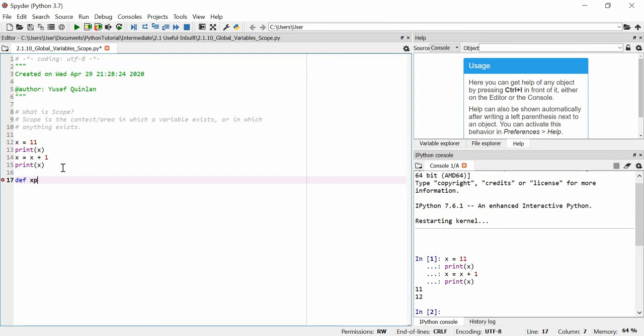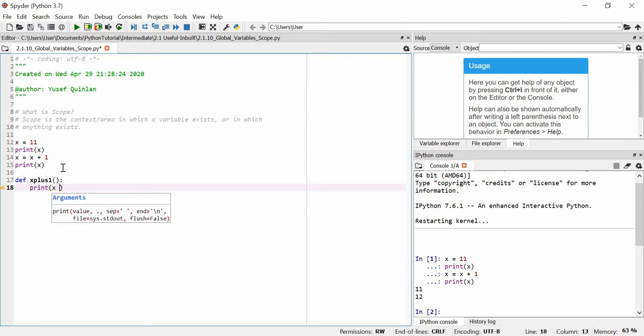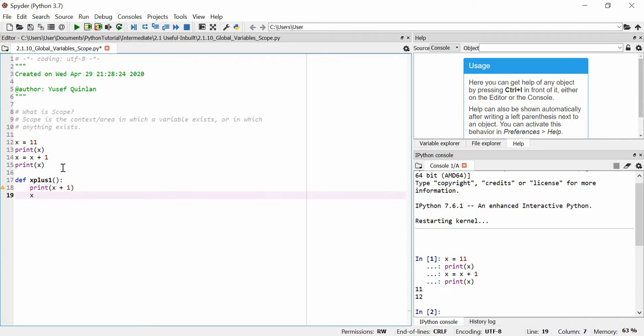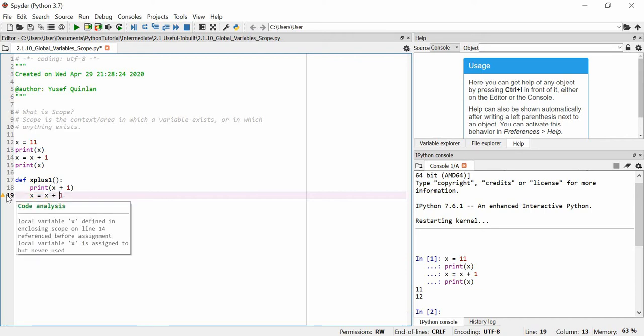And in this function we'll say print x plus 1, x is equal to x plus 1. I'm actually getting a 1 in here, that's an EOF, that's not the 1 I want. A local variable x defined in closing scope on line 14, reference before assignment. Local variable x is assigned to but never used.